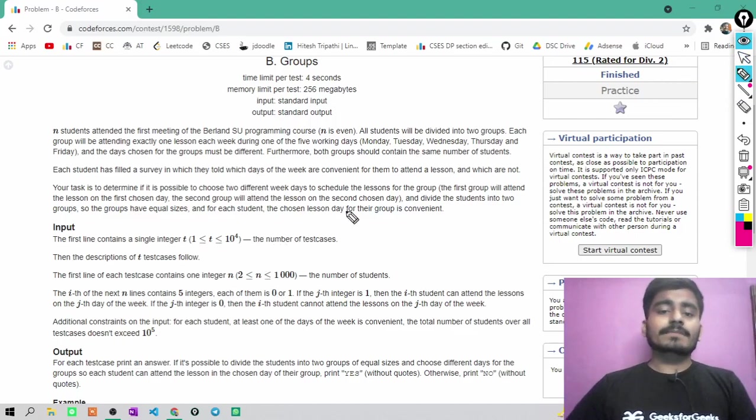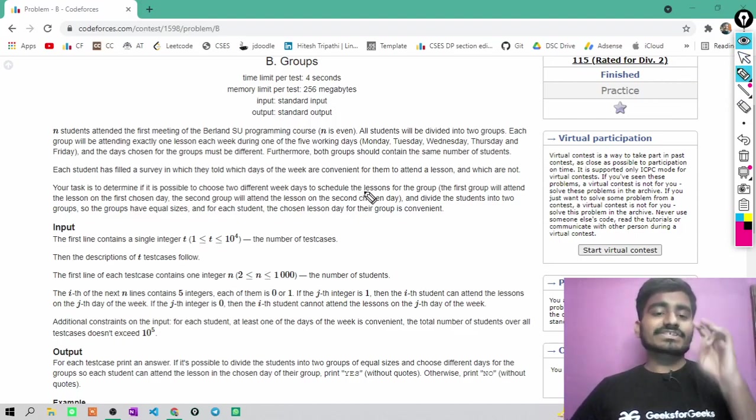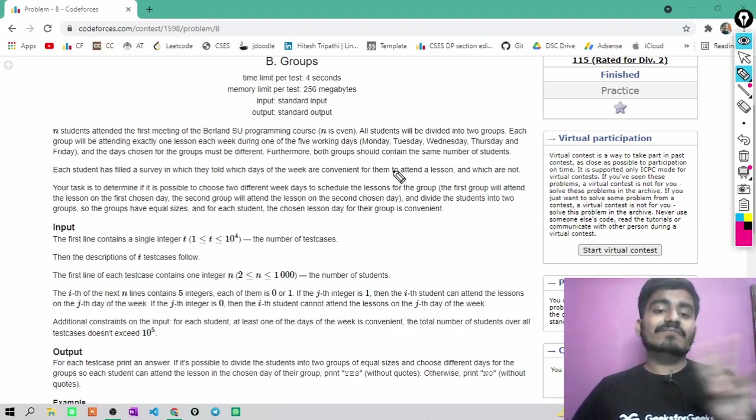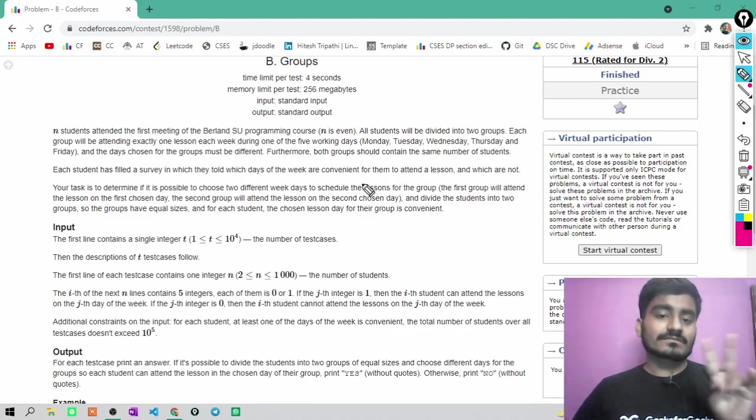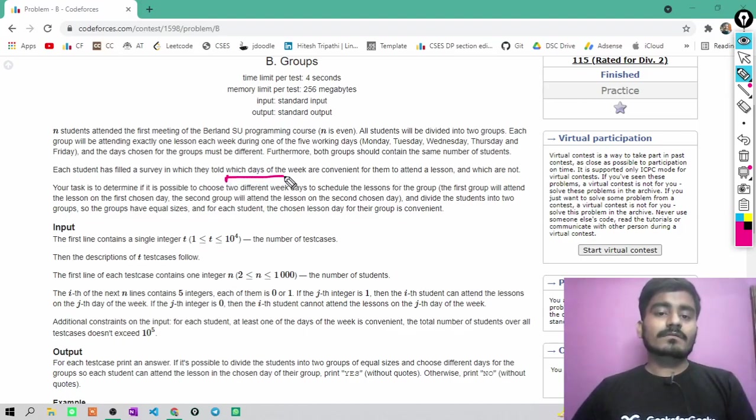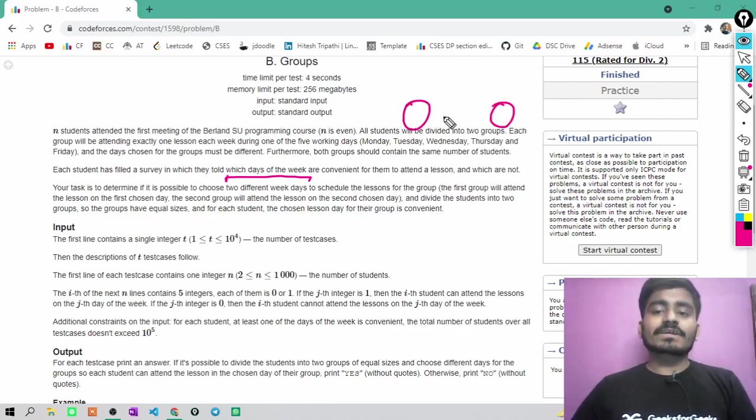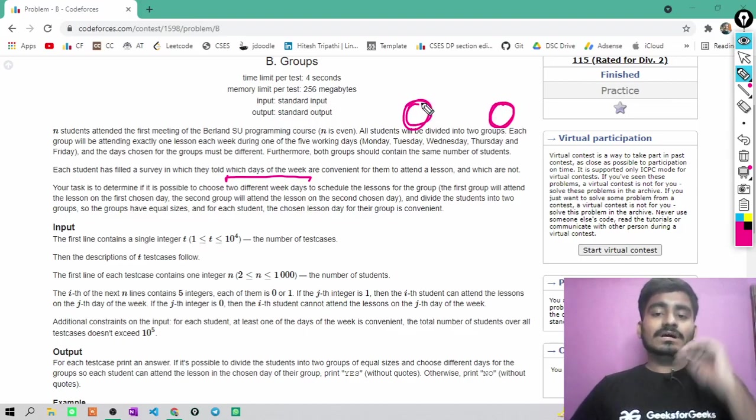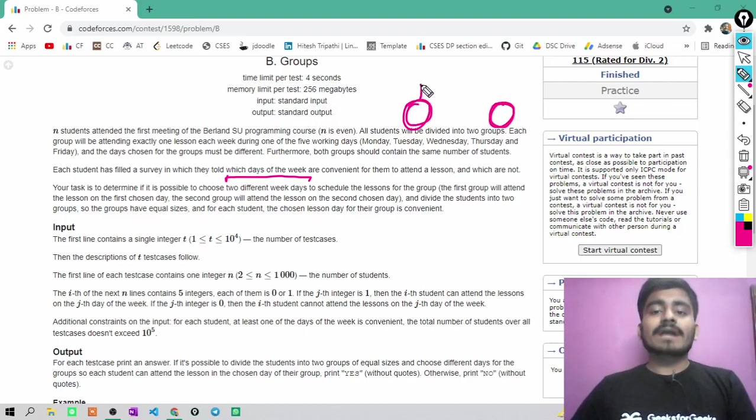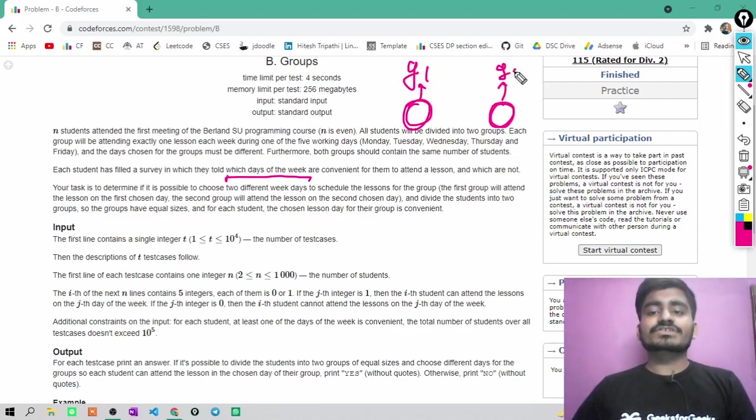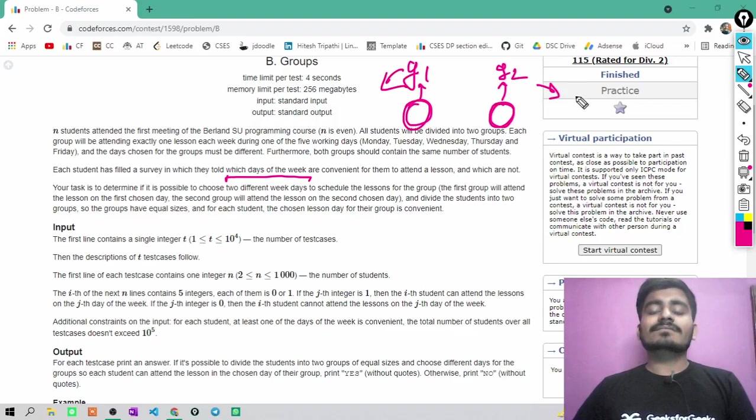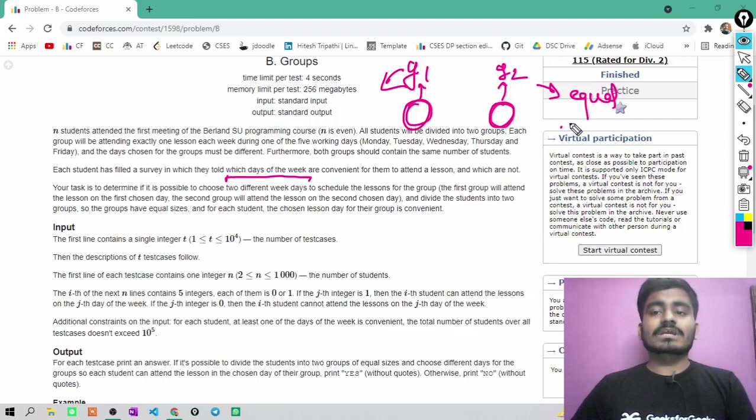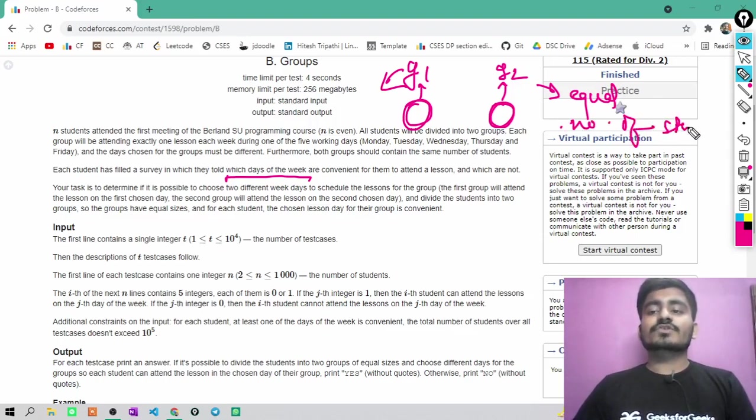We have to simply check that whether there can be two different working days, two different weekdays, to schedule the lesson for the groups. We have to choose two different weekdays so that we can schedule the lessons for two groups. This group is G1 and this group is G2. Both the groups have equal number of students. Both the groups should have equal number of students.